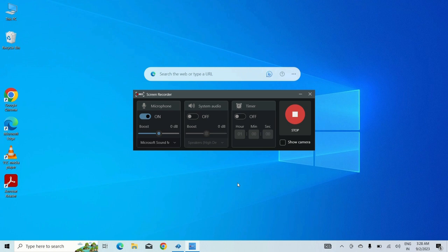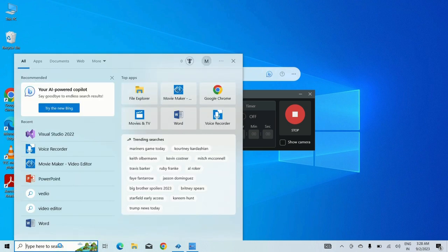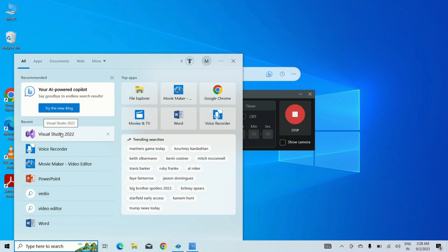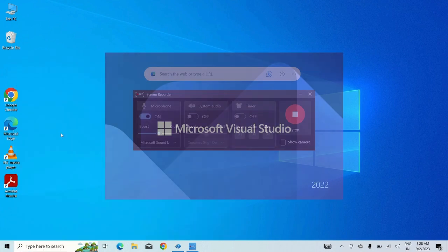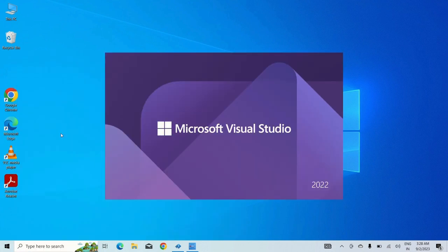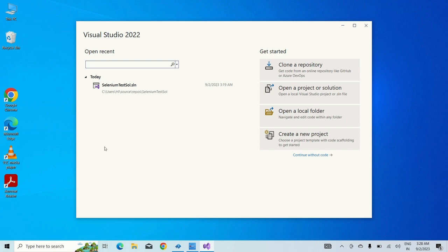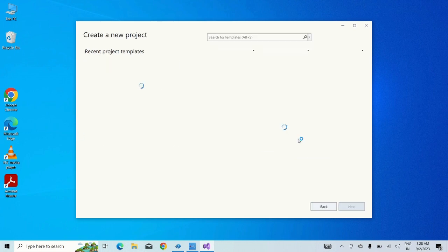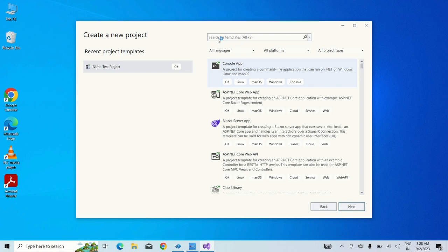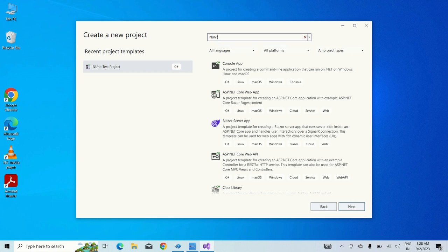In this session, I will let you know how to create Selenium using NUnit in Visual Studio. For that, first we need to open Visual Studio 2022 which I have shown you how to download in the last session. Now let's create a new project with NUnit. To create a new project, just click on create new project.